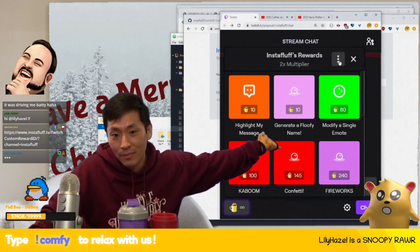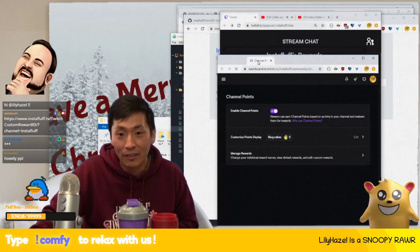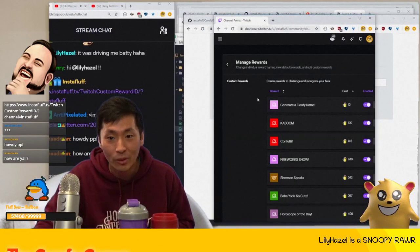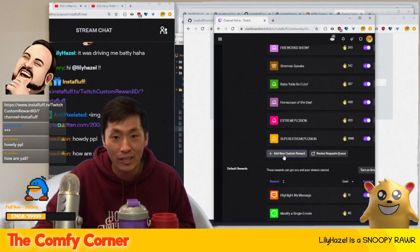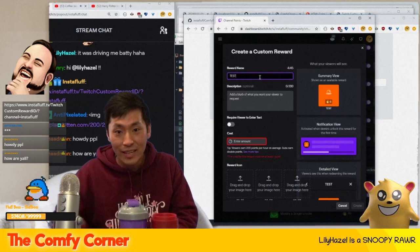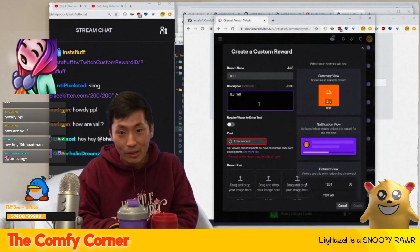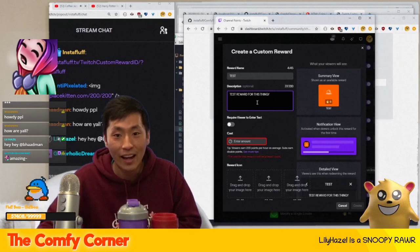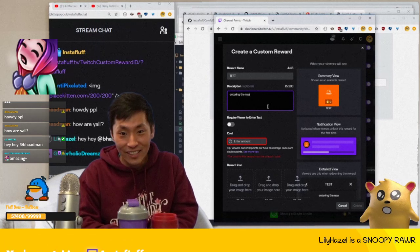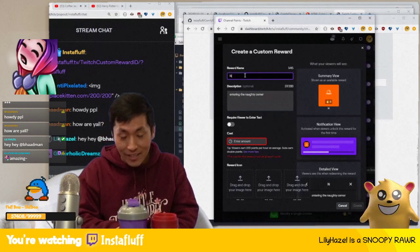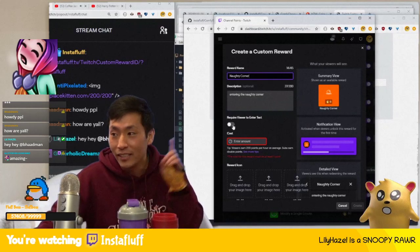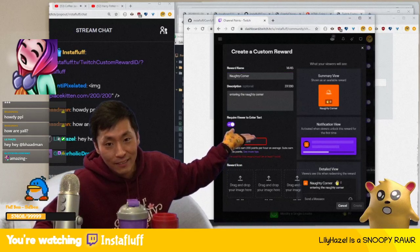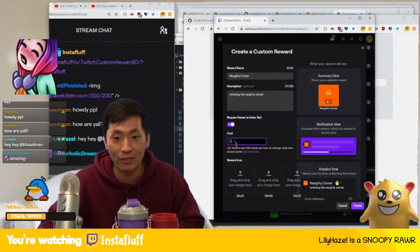Click the channel points icon — ours is called Mug Points — then go to Manage Rewards. You can create a custom reward there. We'll name this one 'Naughty Corner'. The trick right now is you have to require the viewer to enter text, and you can set whatever cost you want — we'll set it to one.